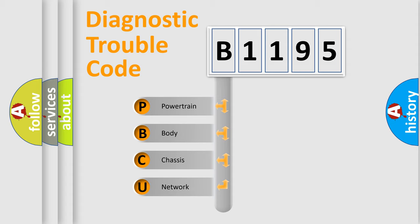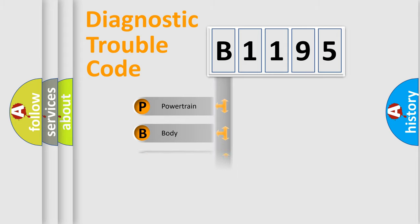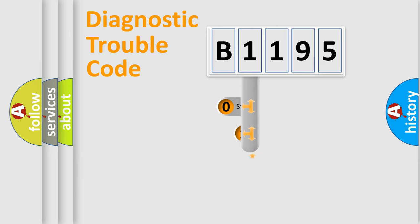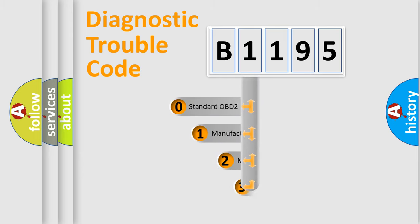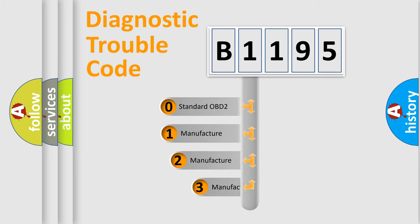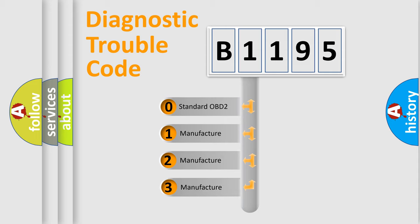We divide the electric system of automobile into four basic units: Powertrain, Body, Chassis, and Network. This distribution is defined in the first character code.